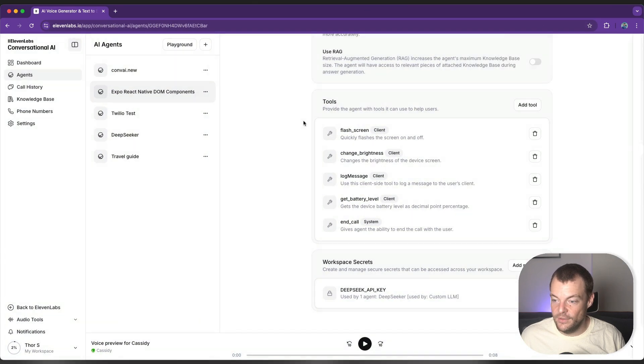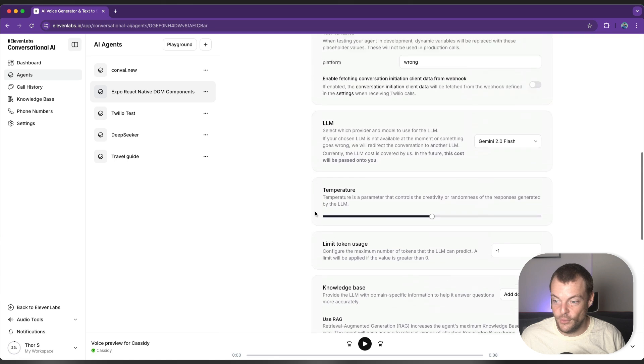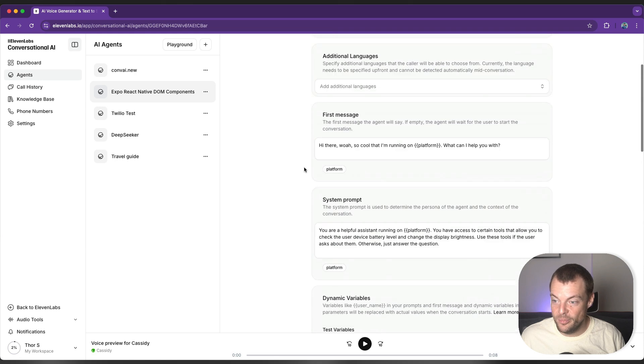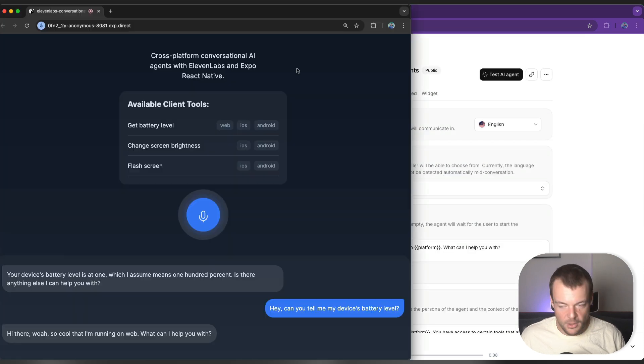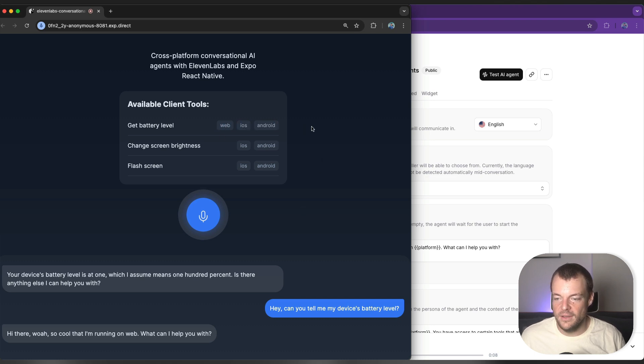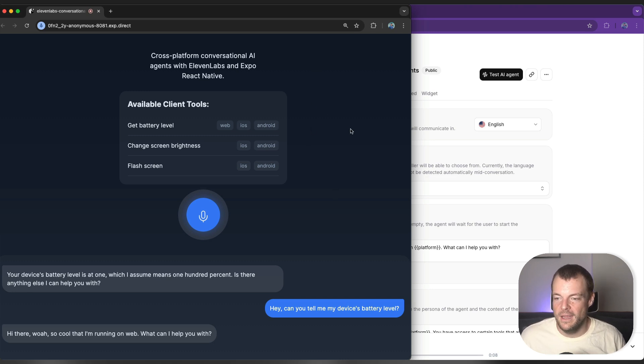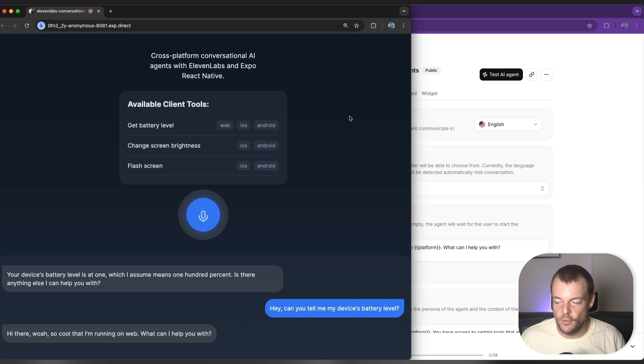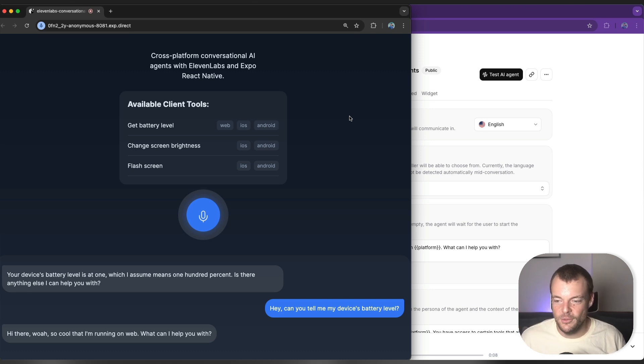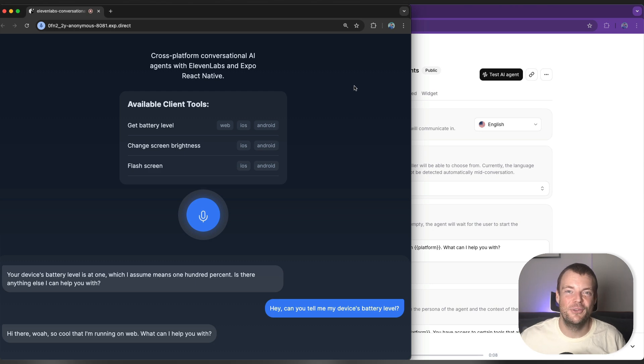And yes, that is pretty much it. That's all we need to build cross-platform conversational AI agents that work across web, iOS, and Android. I think this is really incredible that Expo has come this far in making this possible with DOM components. So let us know in the comments below if this is useful, what you're building with conversational AI. Until then, I will see you next time. Bye-bye.